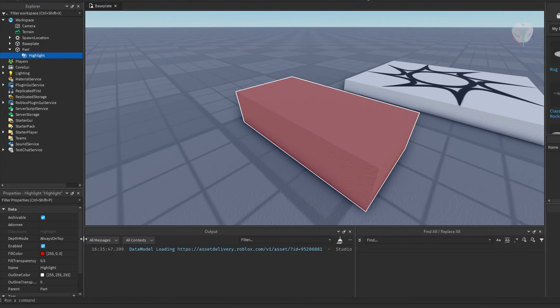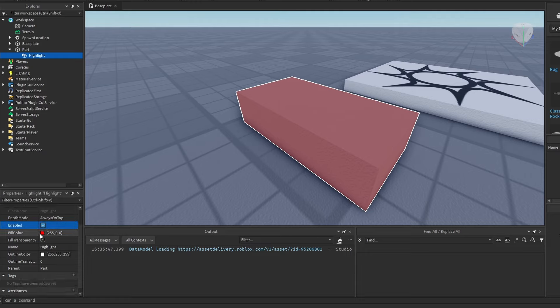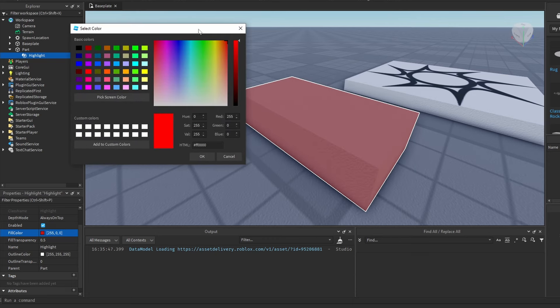You have your usual enable/disable, and there is the fill color, which you set as any other color in the engine. Then you have the fill transparency.